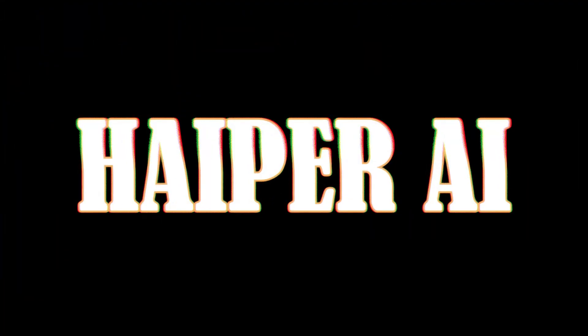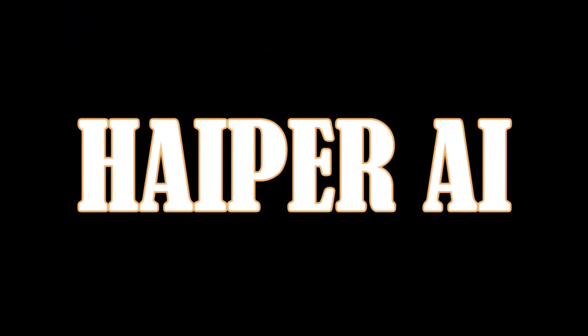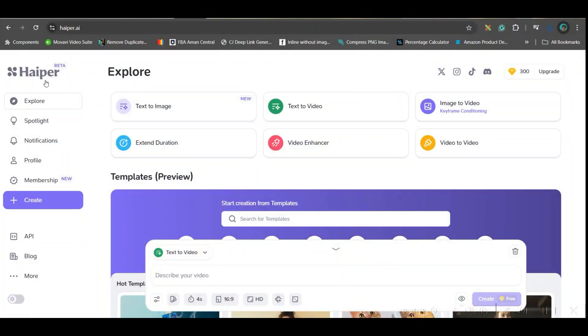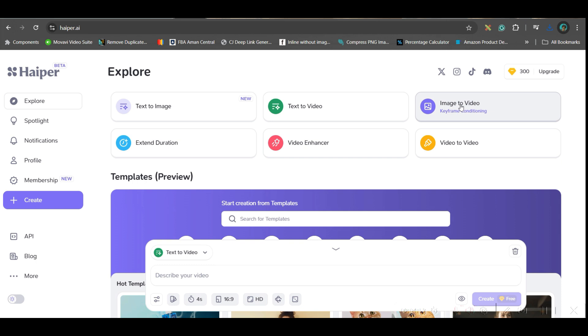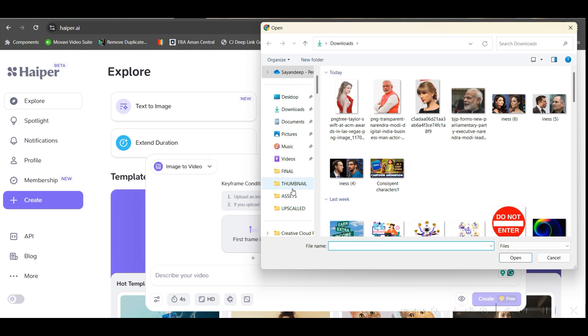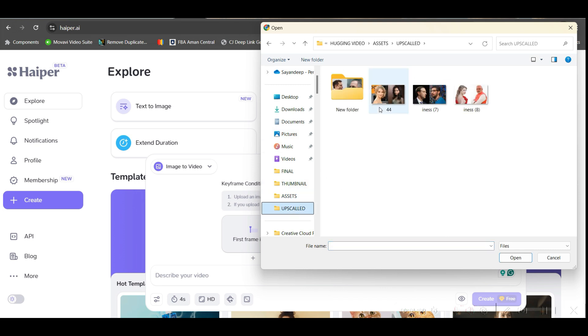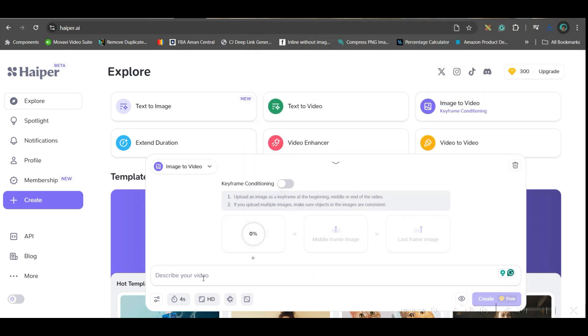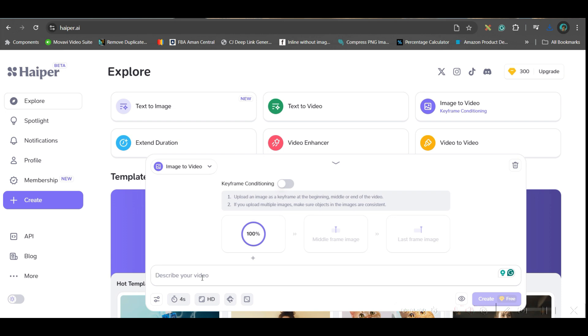Now let us go to the next software. Next software I'm going to use is Haper AI. Here also, I will be leaving these links in the description. Here also you had image to video. So go to image to video option. Here first frame, you'll have to select the image. So let me select the second image. So I'll just open this and scene prompt I'll give here as well.